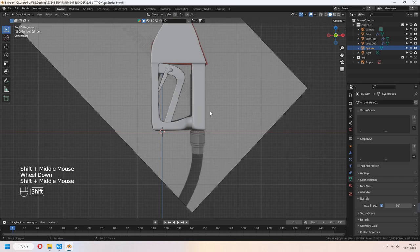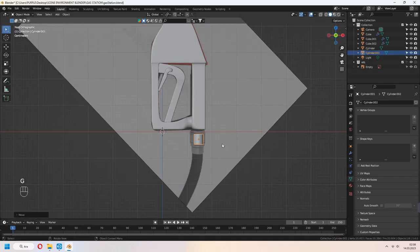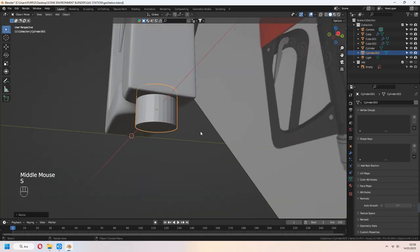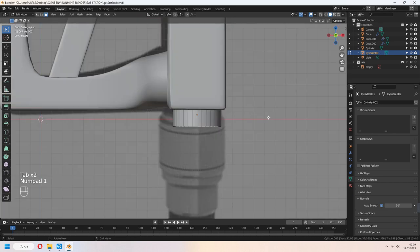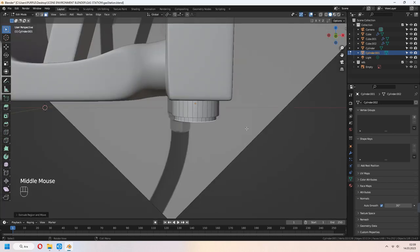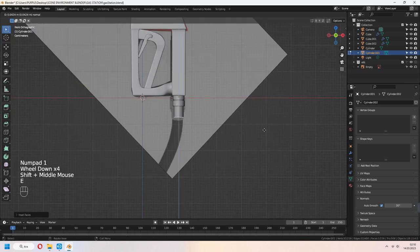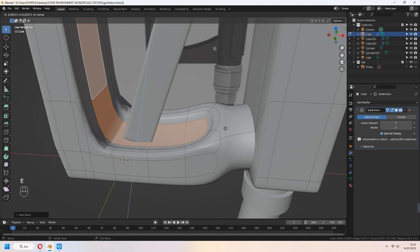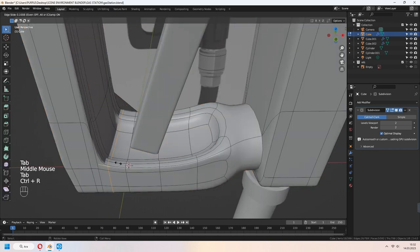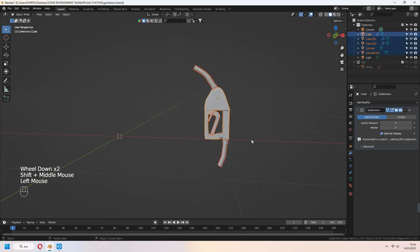For the bottom part, cable holder. Here, you can add a cylinder again, I to inset face and E to extrude down. Select your inner part of faces, I to inset and extrude down. Add it to the collection.